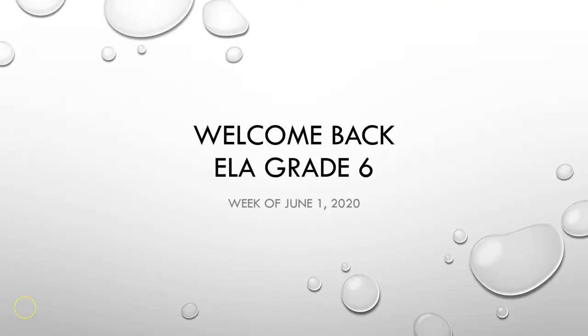Hello and welcome back again to ELA Grade 6 for the week of June 1, 2020.